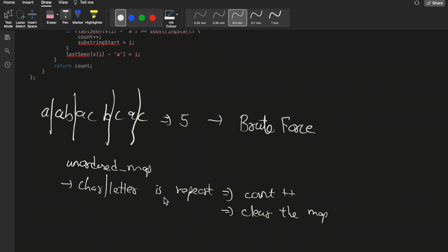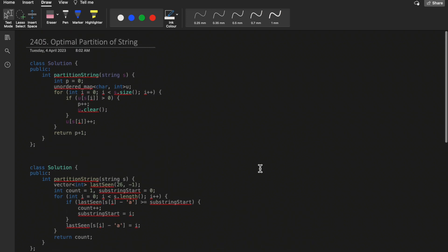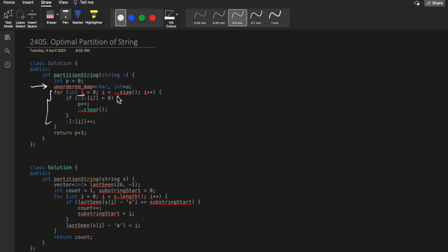This question is straightforward - the brute force is sufficient. Let me show you the code with a dry run. I have taken one unordered map 'u' and loop from i up to the last element. Inside the loop, if the letter is already present in the current substring, we increment the count and clear the unordered map.